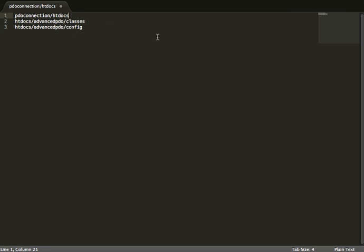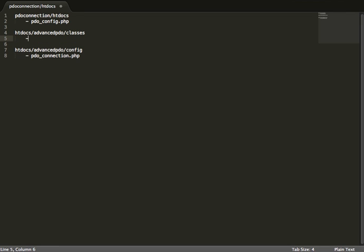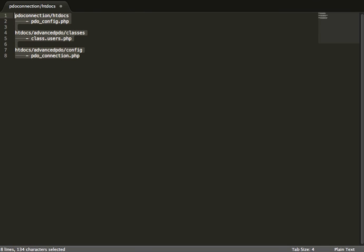The PDO connection folder will hold our PDO config PHP file. The second file we'll create will be PDO connection dot PHP, stored in the classes folder. If we also create a user class, that would be class dot users dot PHP. For this tutorial, we're just going to create the config and PDO connection, along with the necessary class and its methods to create the connection.